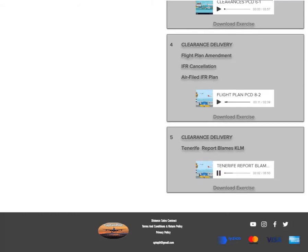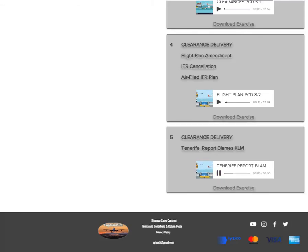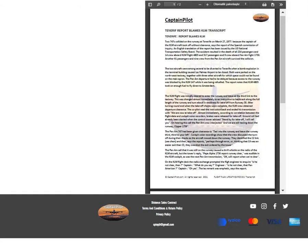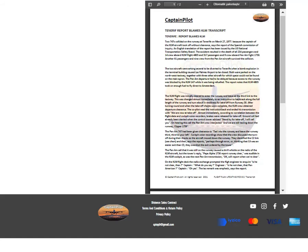Tenerife report blames KLM. Two 747s collided on the runway at Tenerife on March 27, 1977, because the captain of the KLM aircraft took off without clearance, says the report of the Spanish Commission of Inquiry.